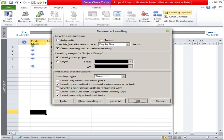Automatic means that whenever there is a problem of over-allocation, MS Project will automatically resolve it. Automatically resolving means the software will add some delay and adjust the dates accordingly. In manual mode, you will manually adjust the dates to resolve the over-allocation problem.